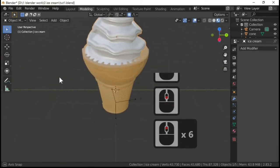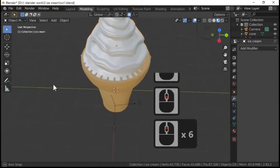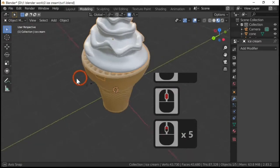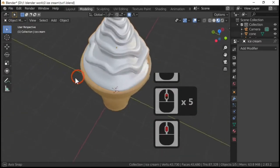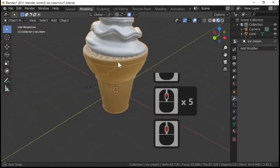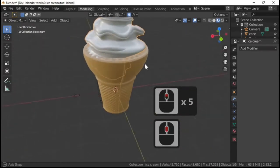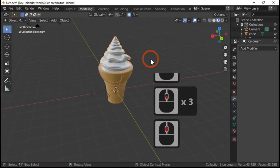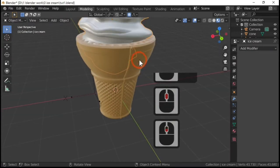Yep. Admittedly that doesn't look like the actual one I did on the thumbnail, but they're all different and you can get some really nice effects with this. So that's the cone. We've now done the actual cone.